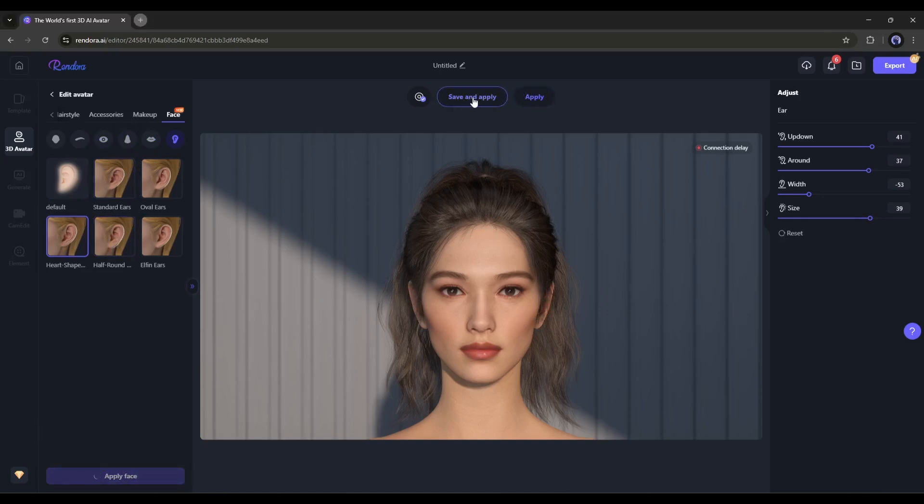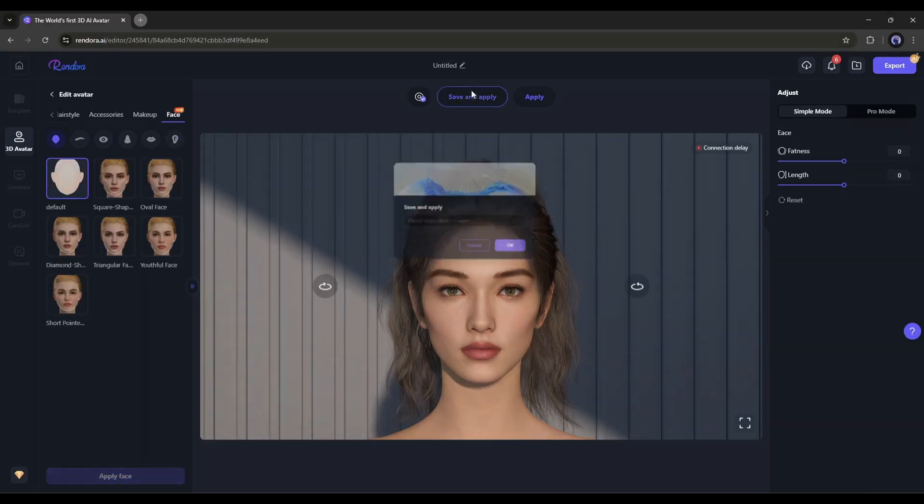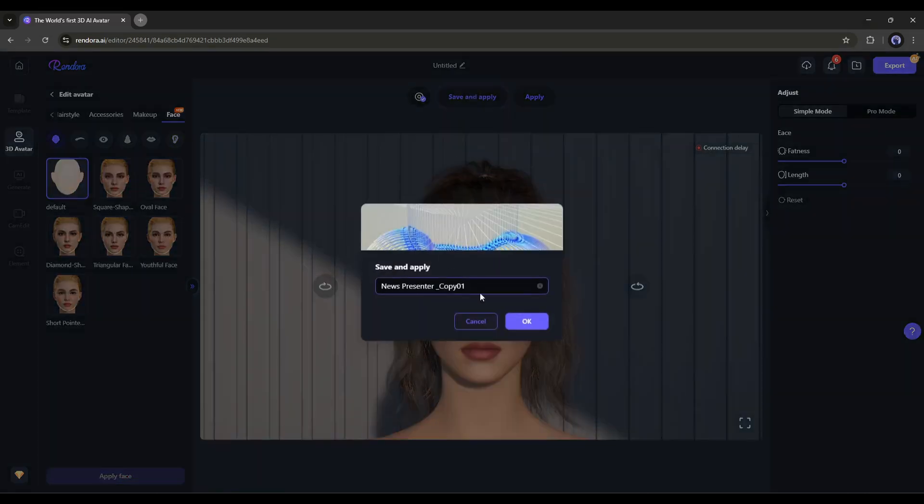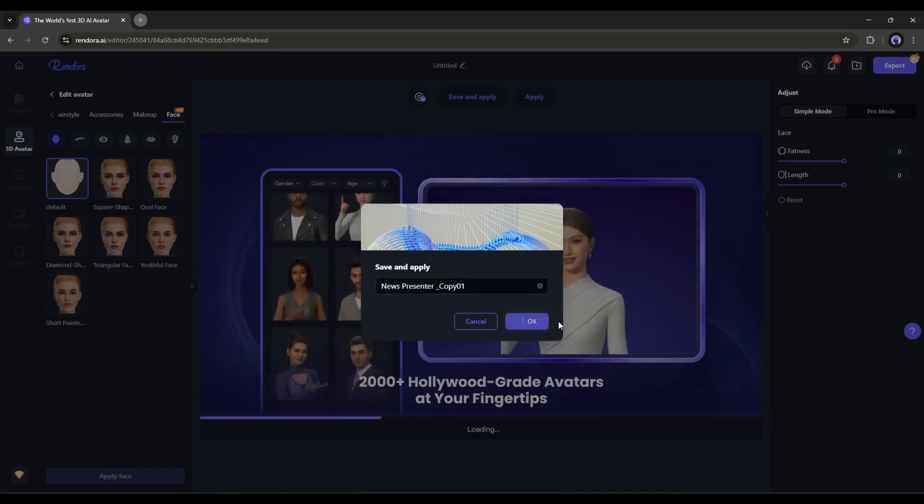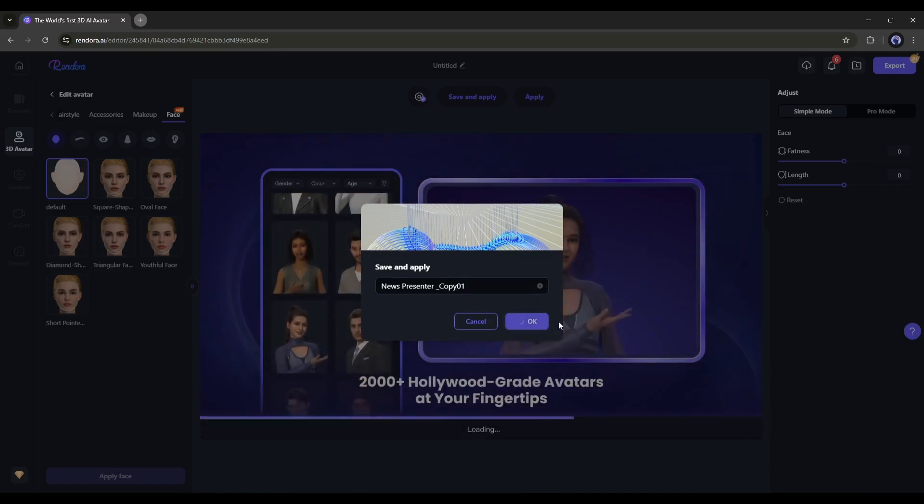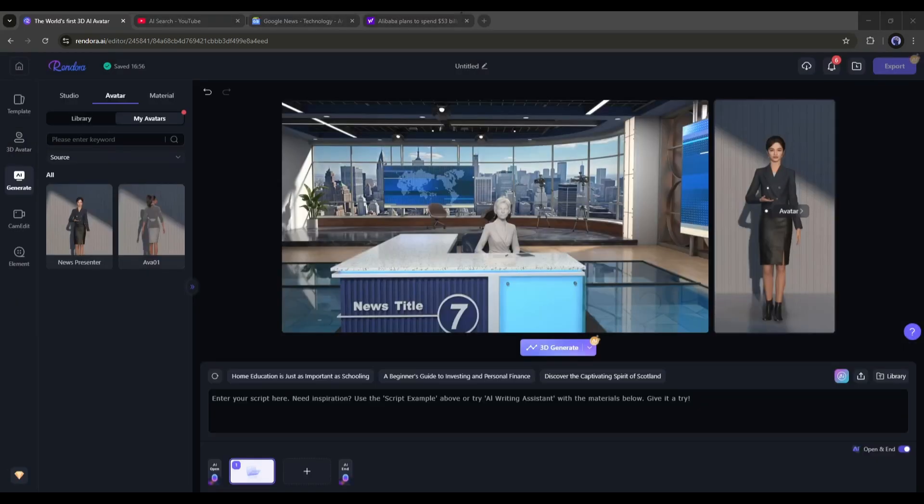Once everything is set, you can apply it by clicking here. However, if you want to save the avatar and use it later, click here. Our avatar is now saved and applied to the scene.